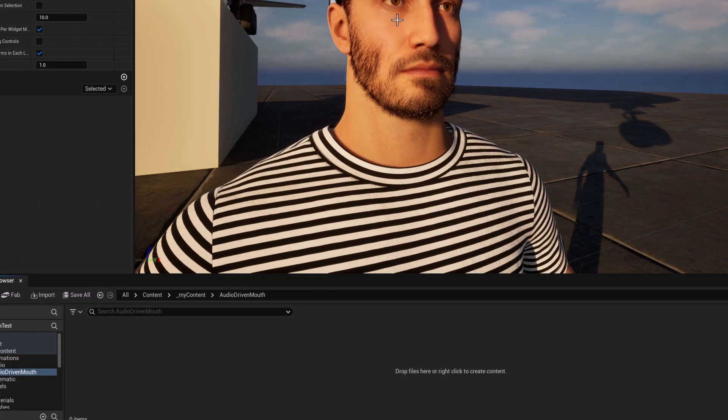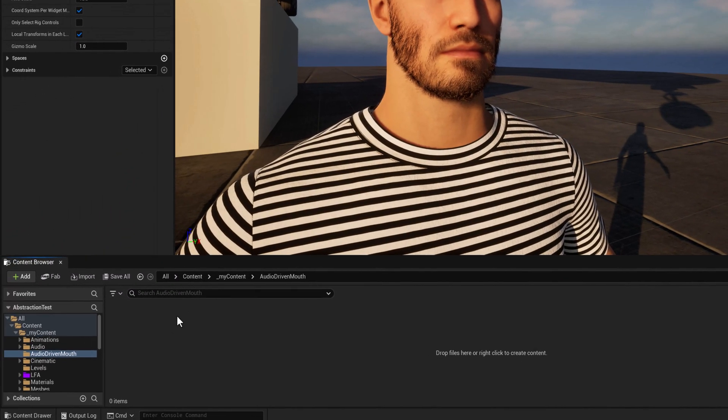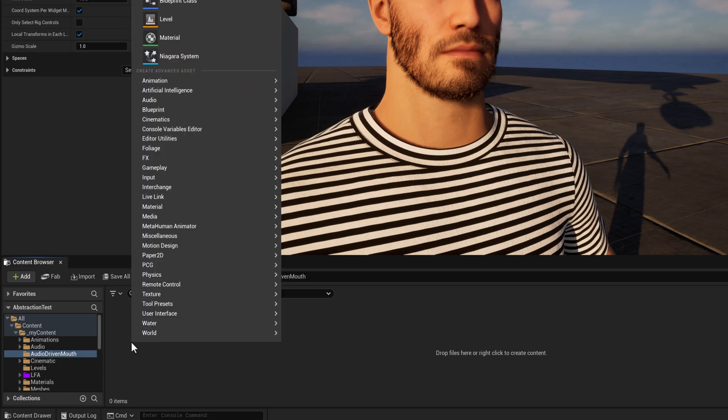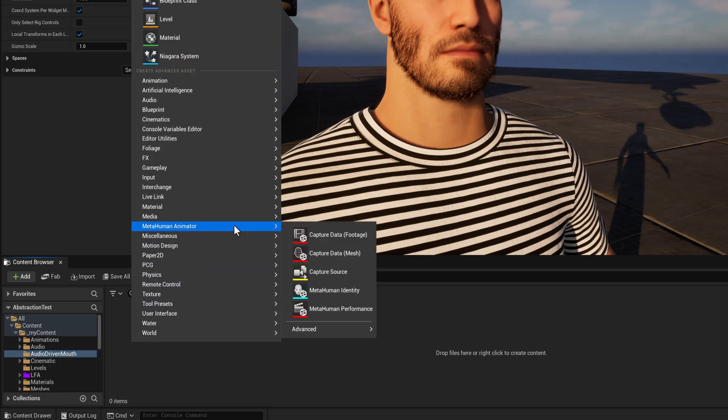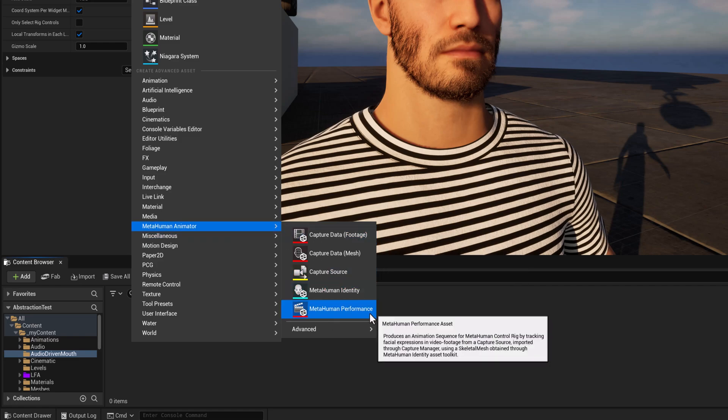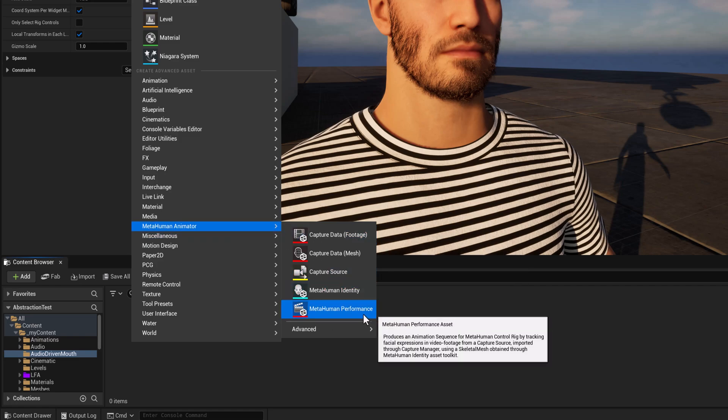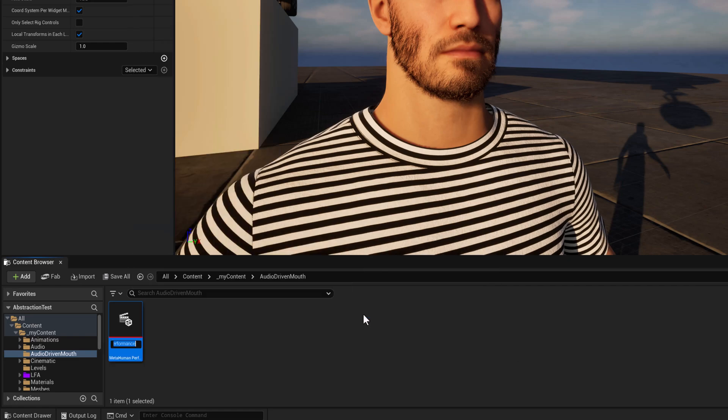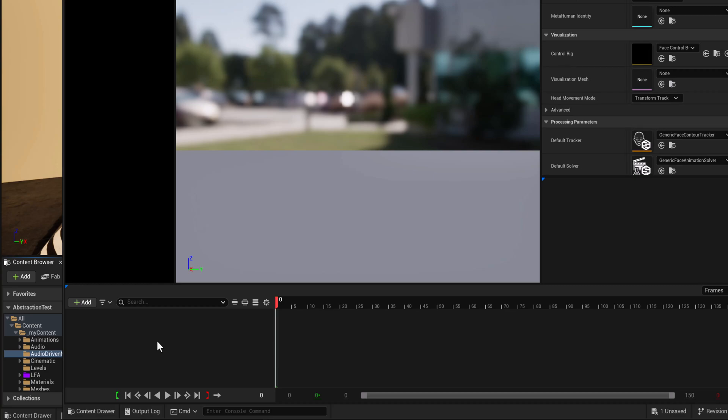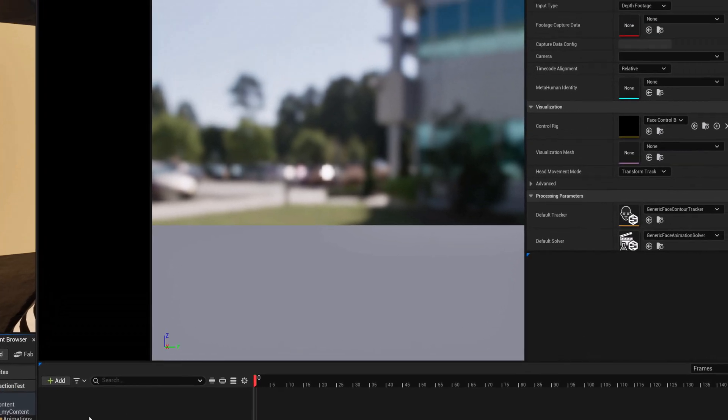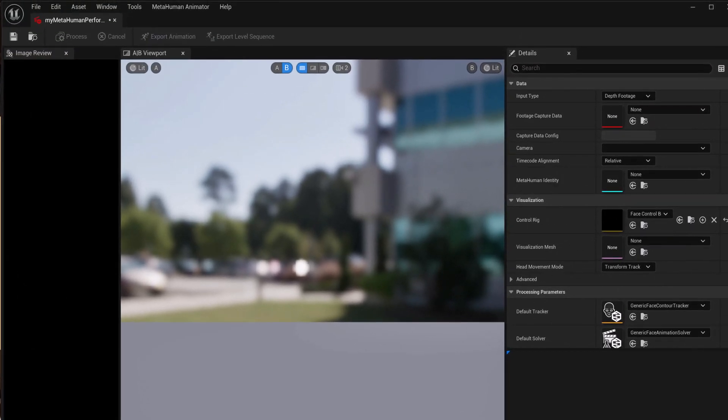But now that that's turned on I can create a folder. I did ctrl shift n and just right click, go to metahuman animator and metahuman performance is what I'm looking for. So we'll call this my performance one and I'm going to hit enter to open that up.